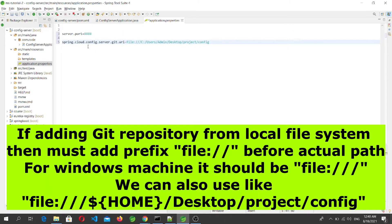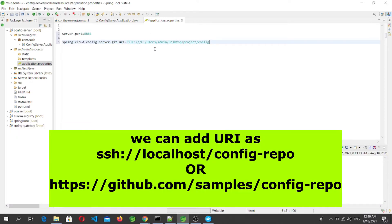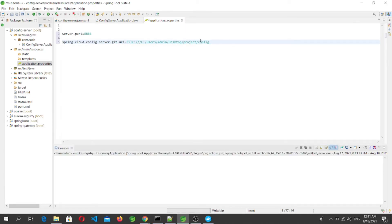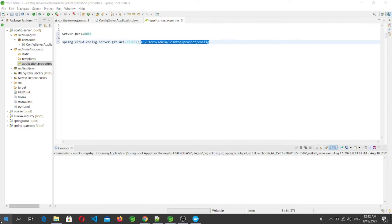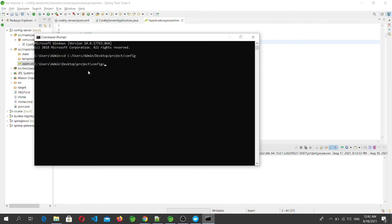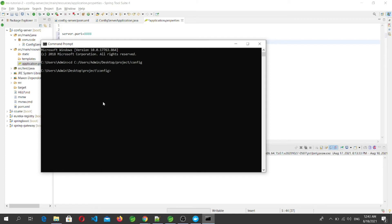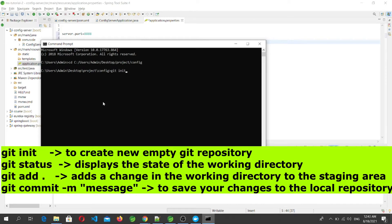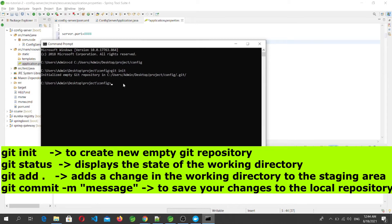Since we are using Git-backed storage, we have to add the Git URI — the location of the repository. You can provide an online Git repository URL (e.g., https://...) or a local file system path. Here I'm setting the path to C:/Users/admin/Desktop/project/config. Let's go there and create a Git repository. Open the command prompt, cd to that location, and run 'git init'. This creates an empty Git repository with a .git file.